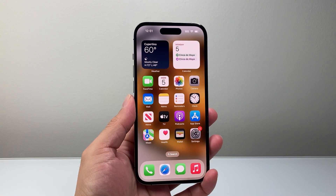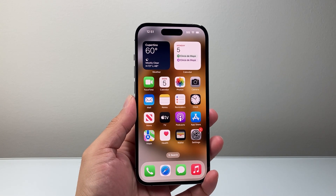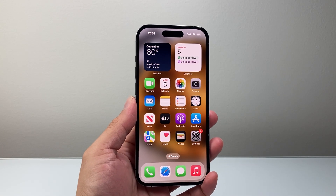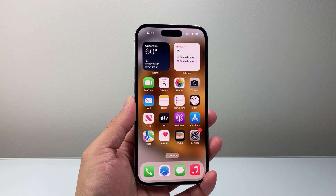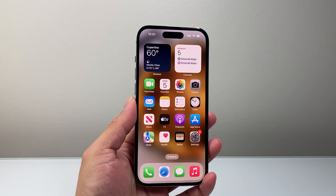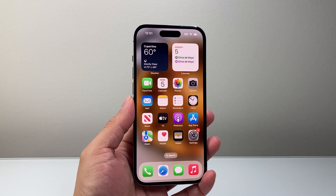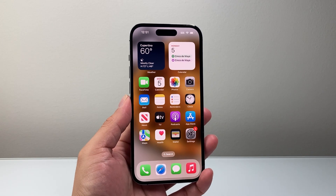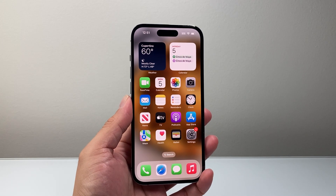Hey everyone, TechnoMintra here with a video for you guys. In today's video, I'm going to show you how to allow camera access to apps on your iPhone. Let's get started.